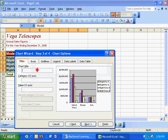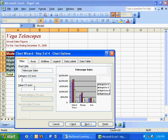I'll give the chart a title—this is going to be Telescope Sales. I won't label the x-axis and y-axis; that's not necessary. The x-axis is countries, the y-axis is dollars. I'll hit next.